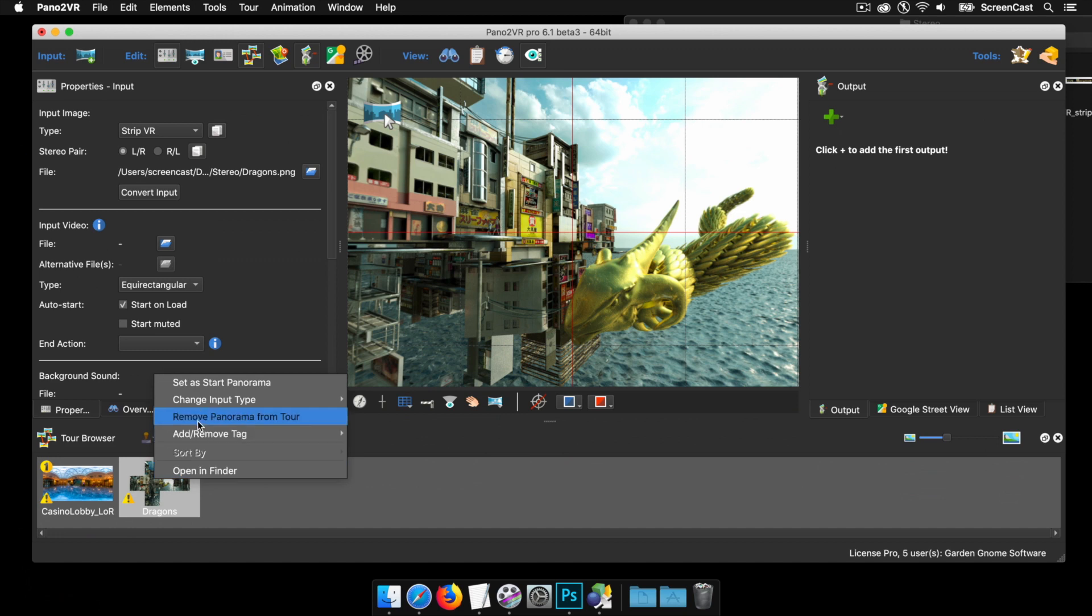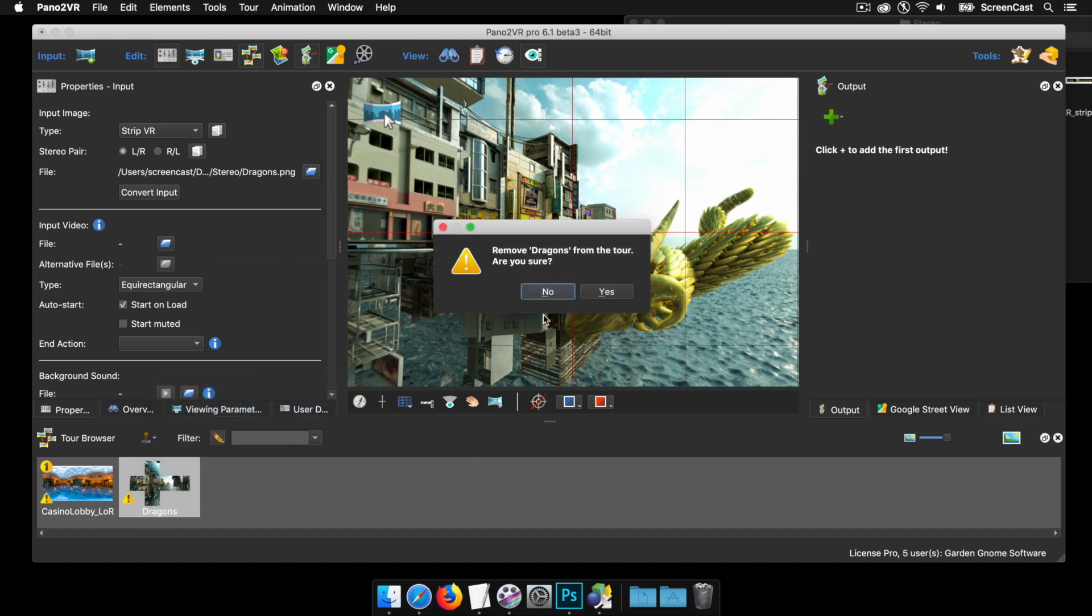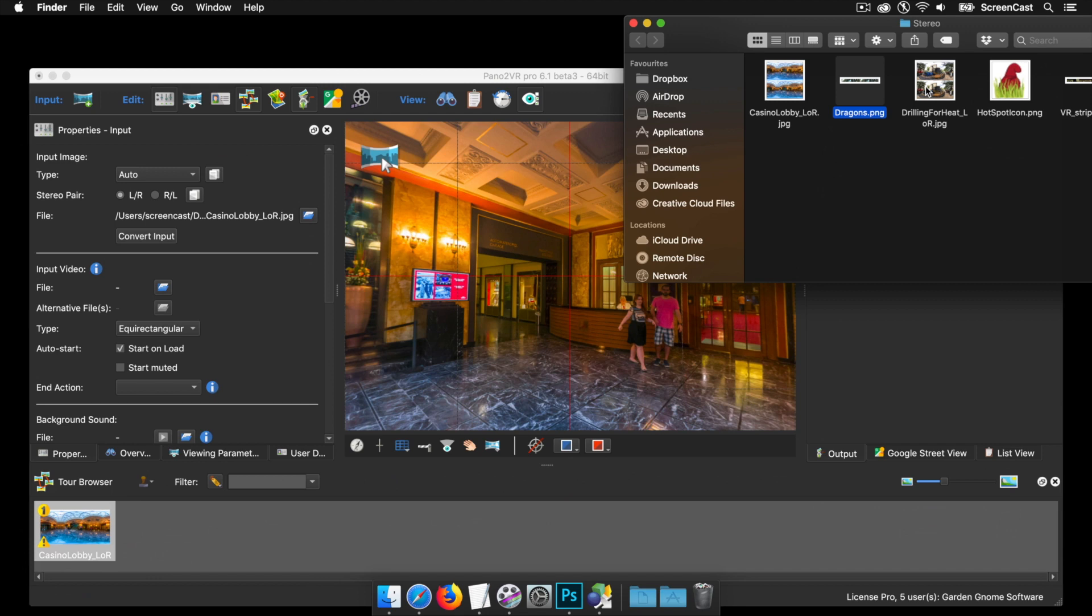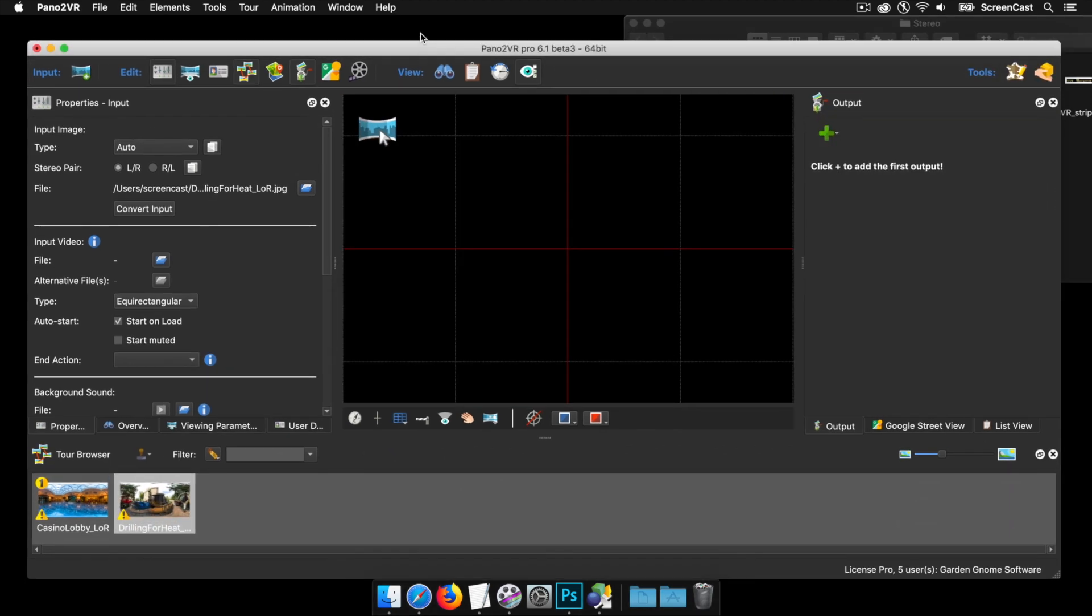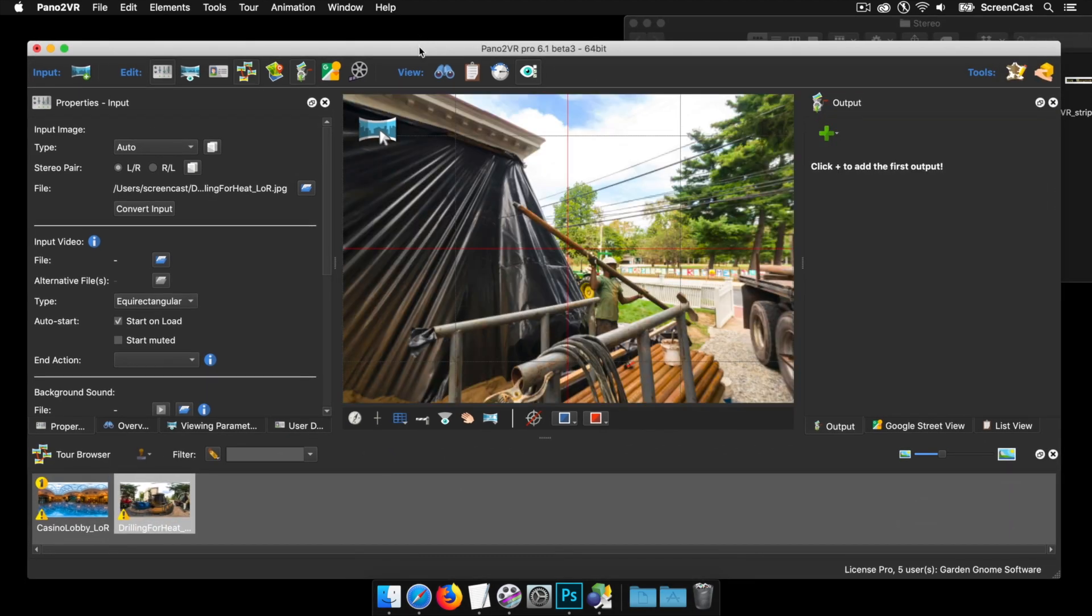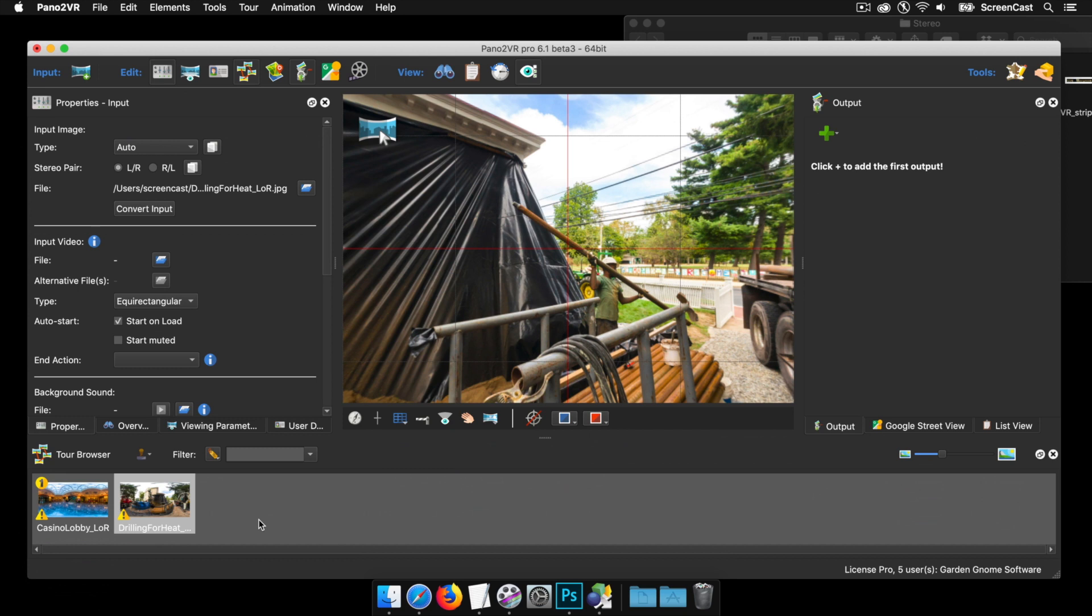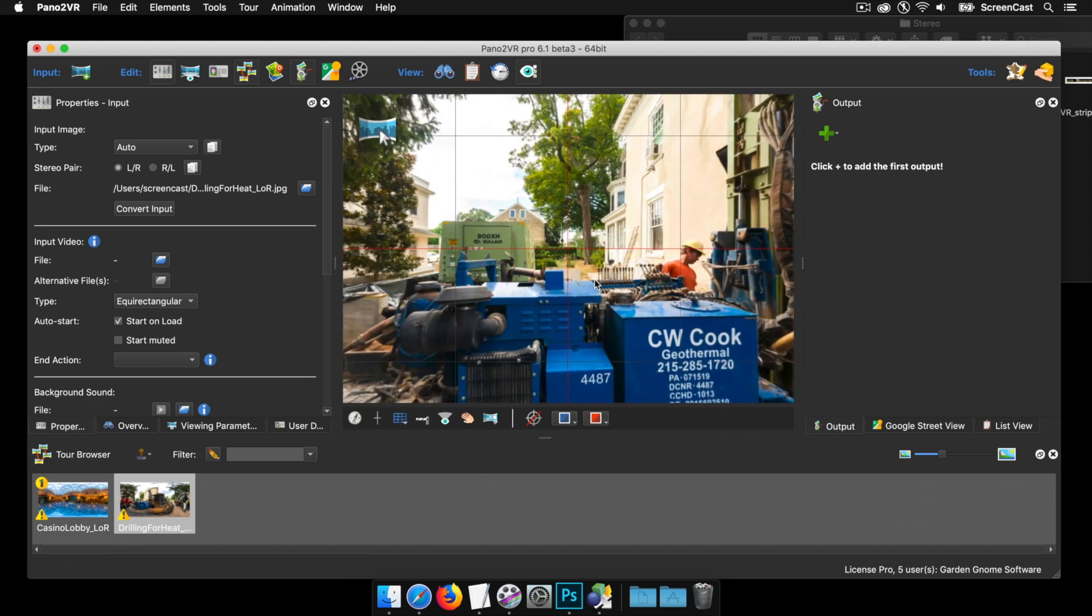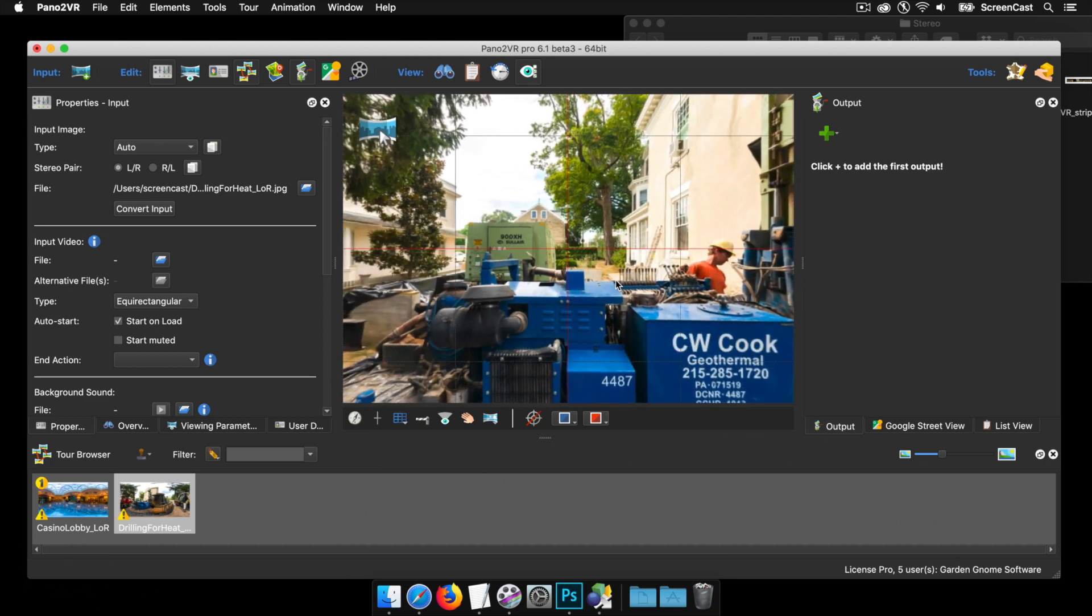I'm bringing in another equirectangular stereo. While I'm bringing in images, I want to quickly say that Pano2VR, you can mix the input images in one project. We've got two stereos here. We could have had a strip. I can also bring in a normal equirectangular. I can bring in flat images. We can link it all together and then create an output.